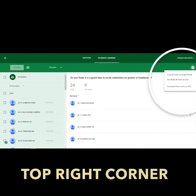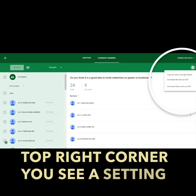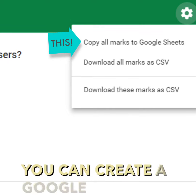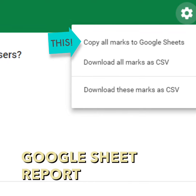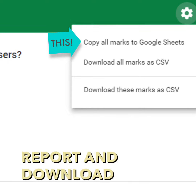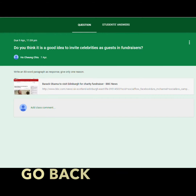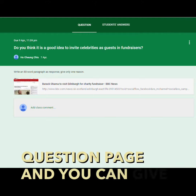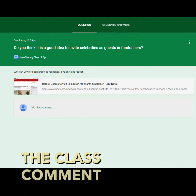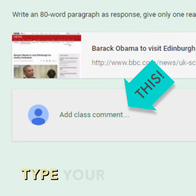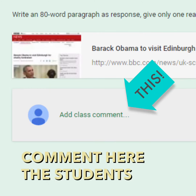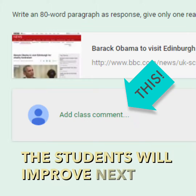At the top right corner, you see a settings button. You can create a Google Sheet report and download it. Go back to the question page and you can give the class a comment. Type your comment here. The students will improve next time.